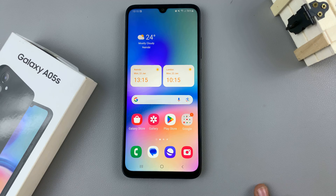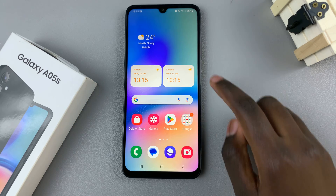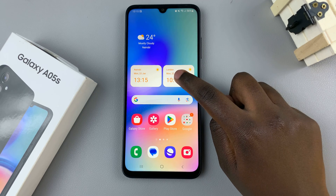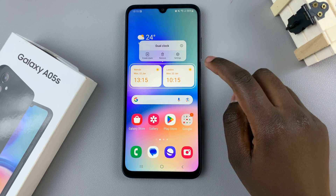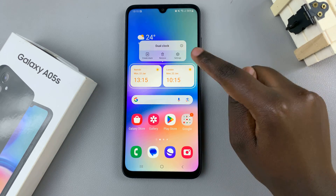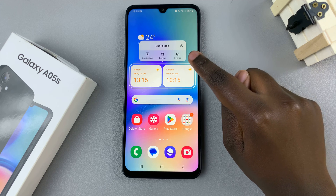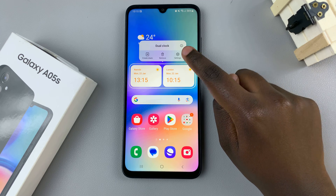You can also customize the widget by long pressing on said widget, then from the pop-up that appears select settings.